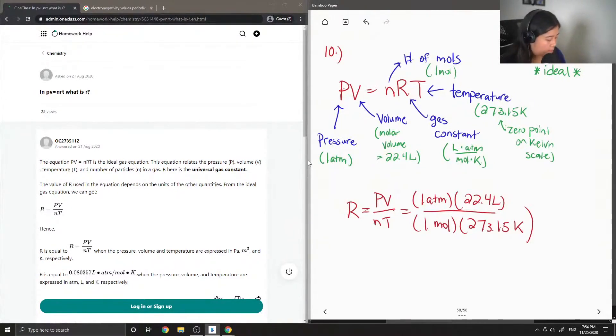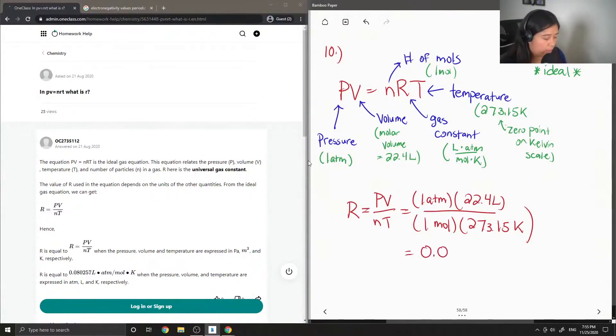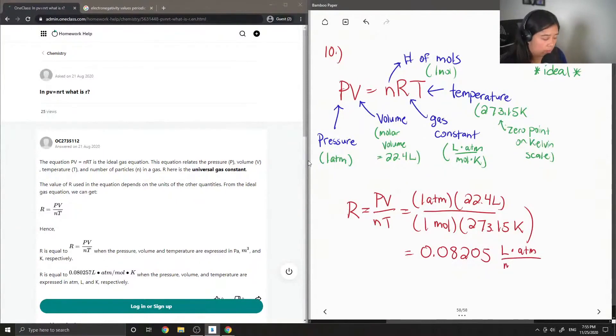and temperature is the zero point on the kelvin scale. So solving for R, we end up getting the ideal gas constant, which is equal to 0.08205 liters times atm over mole times kelvin.